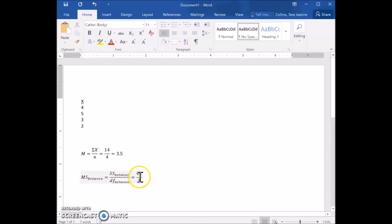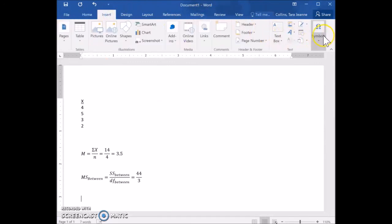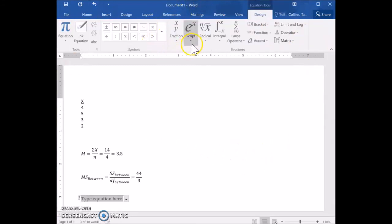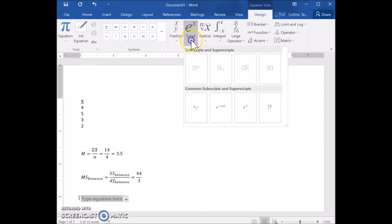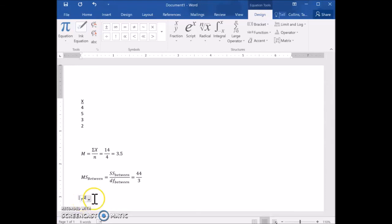Now I want to show you how to do one other type of equation — one with superscripts like squaring. The process is the same: go to Insert and insert an Equation. Let's solve for R squared. Click where it says Script, but this time use the superscript option — it's for when you have a superscript like a square. Click on that, type R in the lower box, and then type 2 to represent squared. Then click the arrow to exit the superscript.